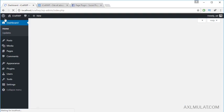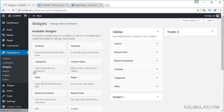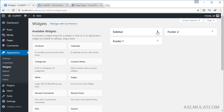The widgetized areas depend on your theme's support. As you can see, this theme has three widgetized areas. Other WordPress themes may have three to six widgetized areas. In this theme there are three widgetized areas only: Sidebar, Footer 1, and Footer 2.